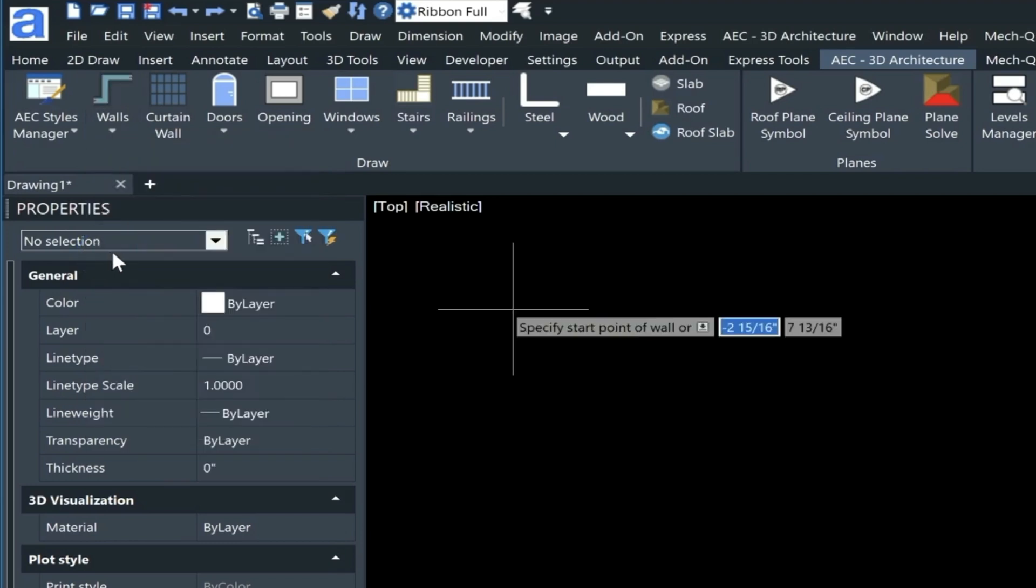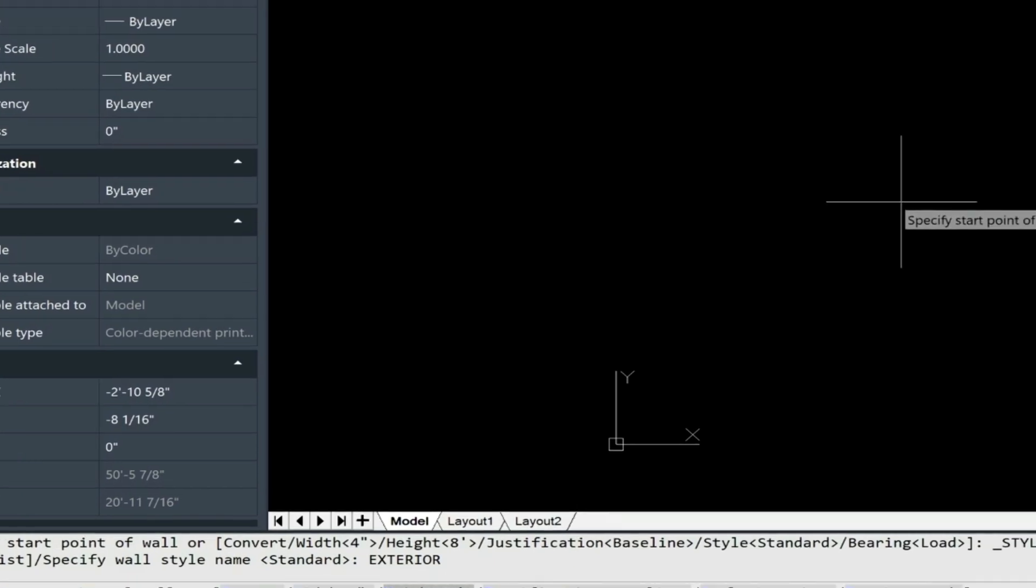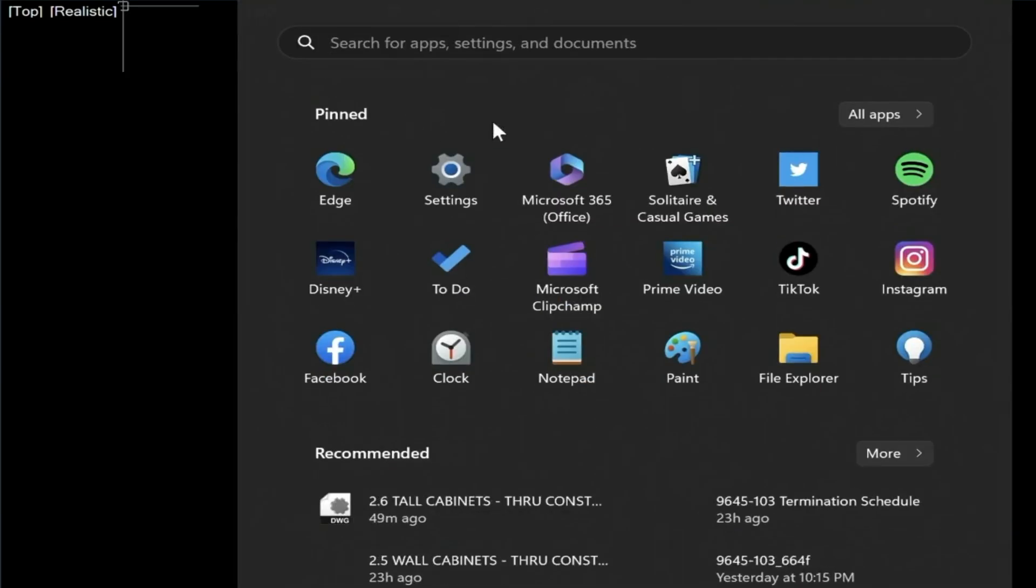We'll choose exterior wall. Right now we have a 4-inch wall you can see down here, and height is at 8 feet, so this is where you adjust these two settings. Zoom up a little bit here, and we'll start our wall.